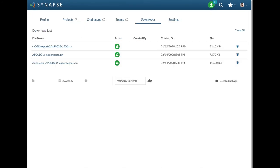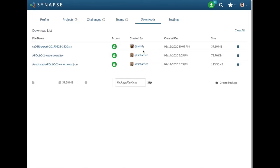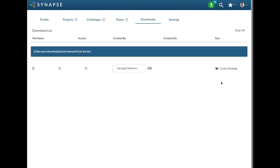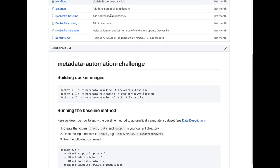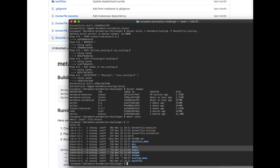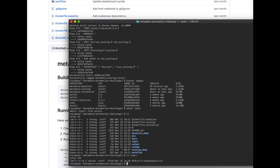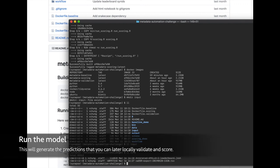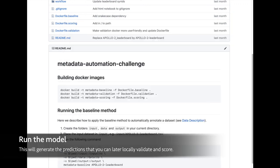You can now use the docker command to run the model on the dataset.